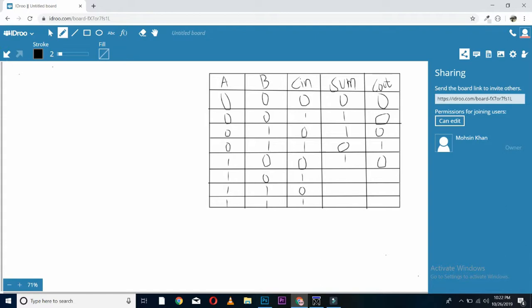1 plus 1 plus 0, sum will be 0 and carry will be 1. 1 plus 1 plus 1, sum 1 and carry is also 1. So, let's come to the gate diagram of full adder.